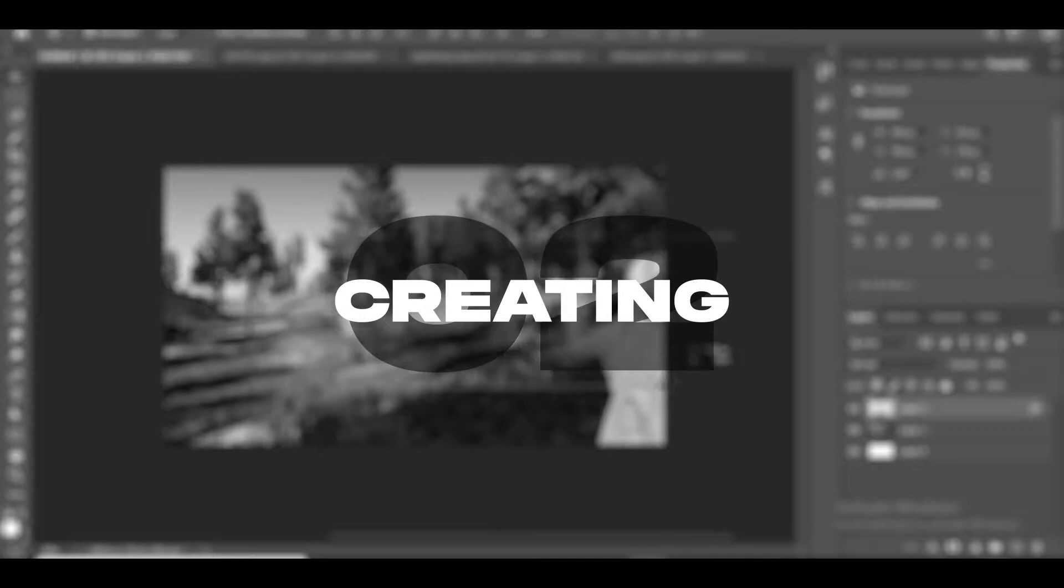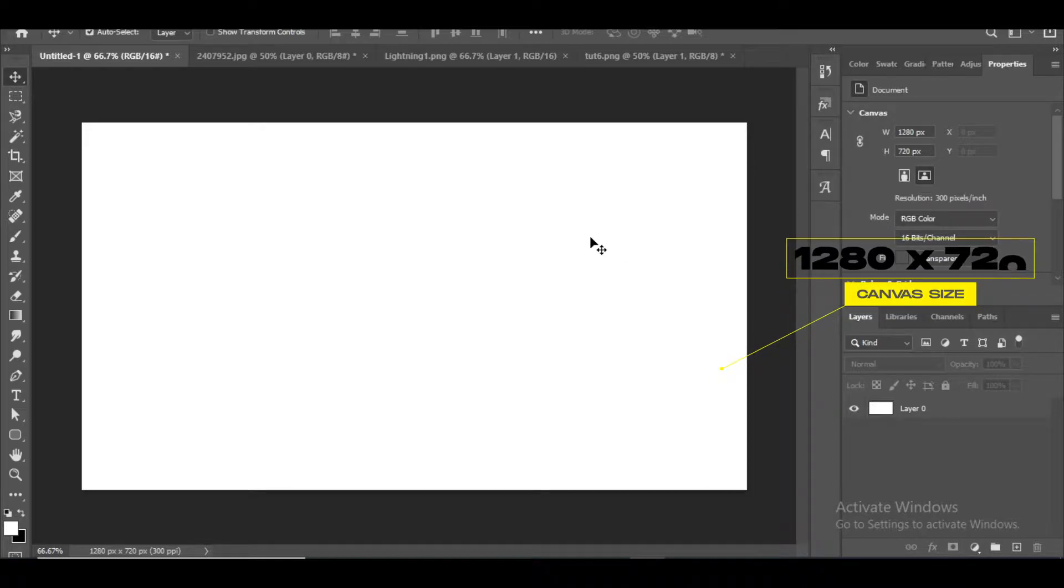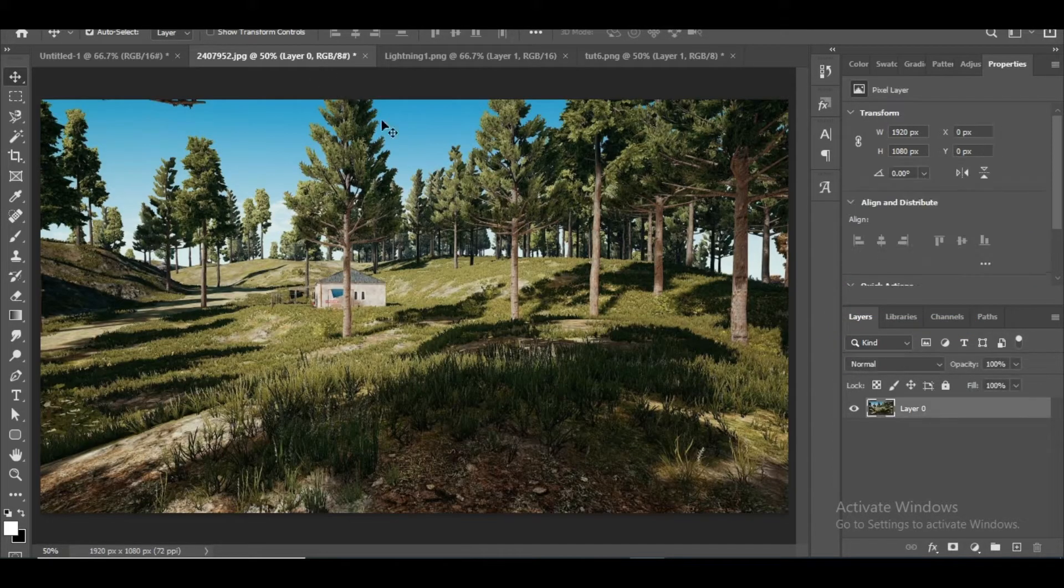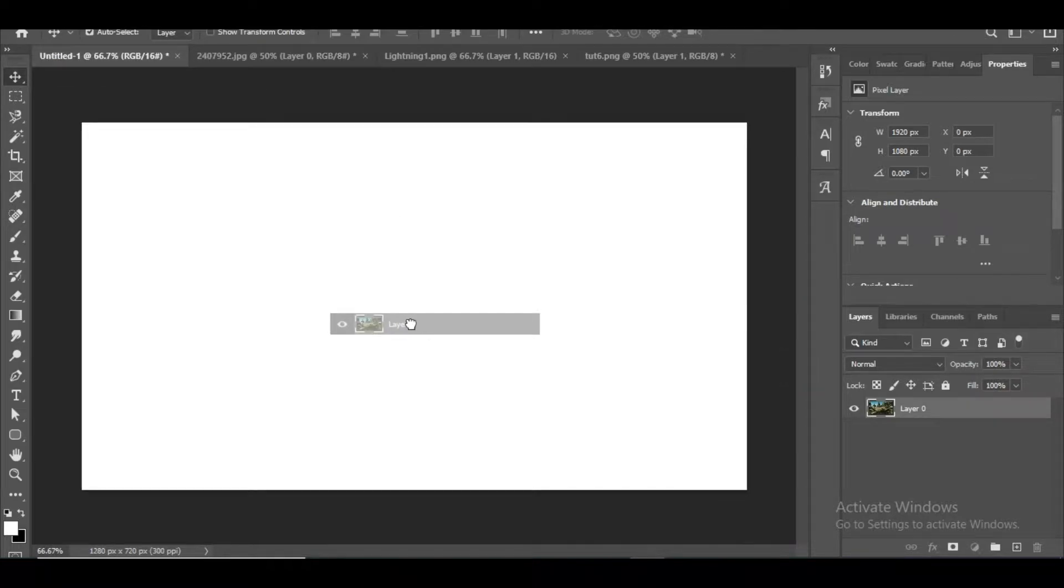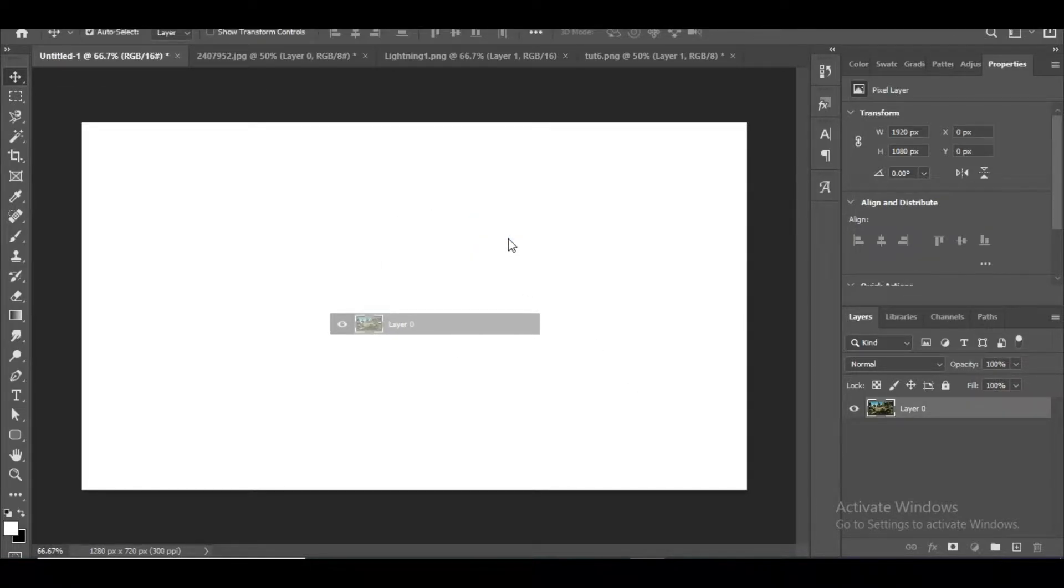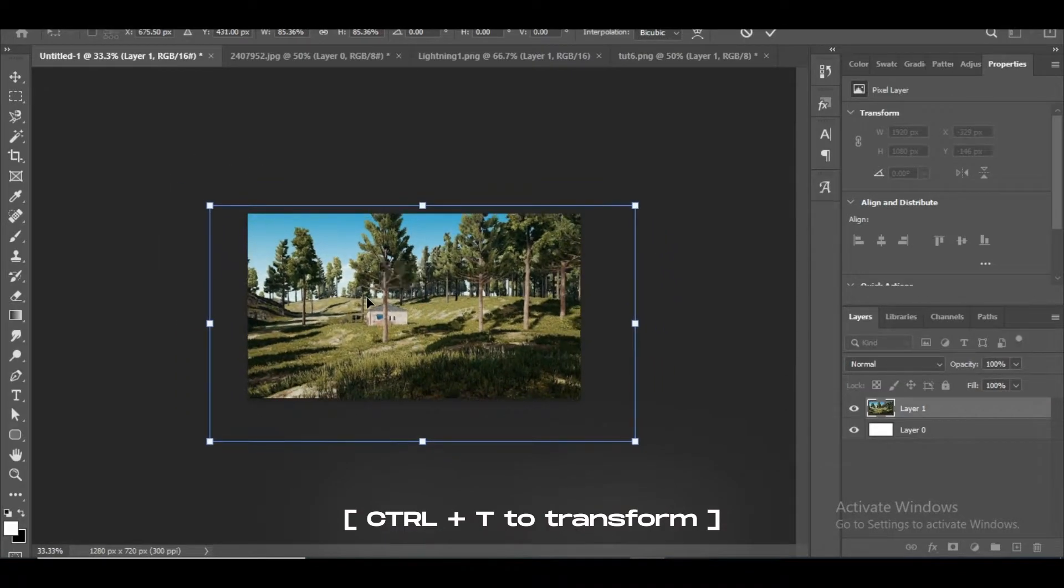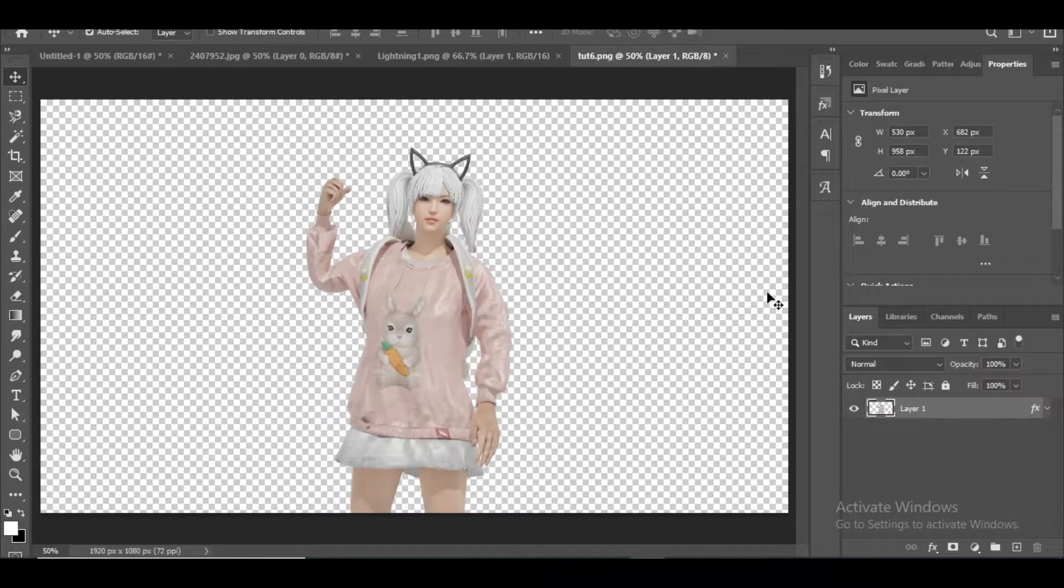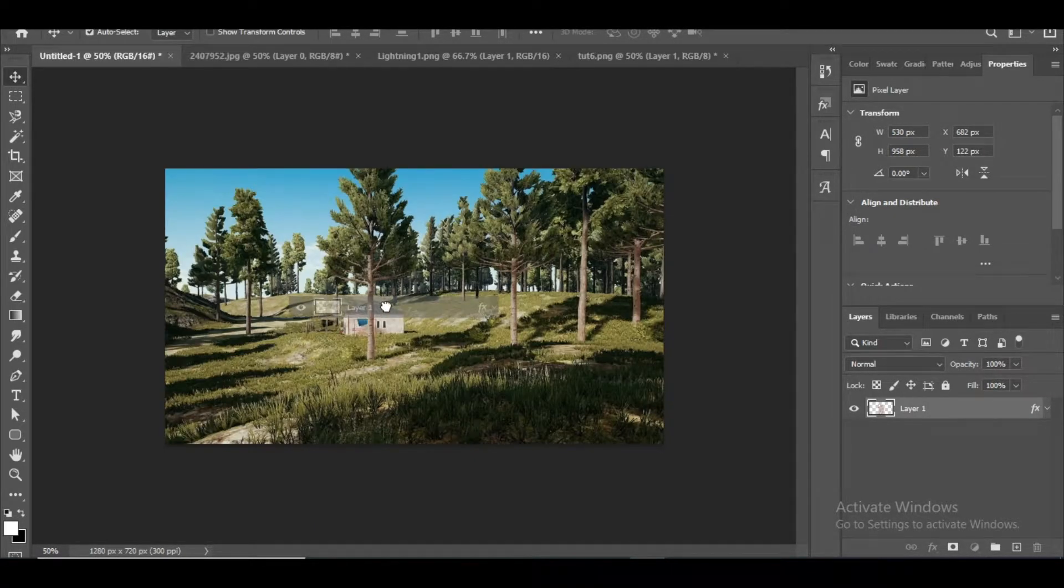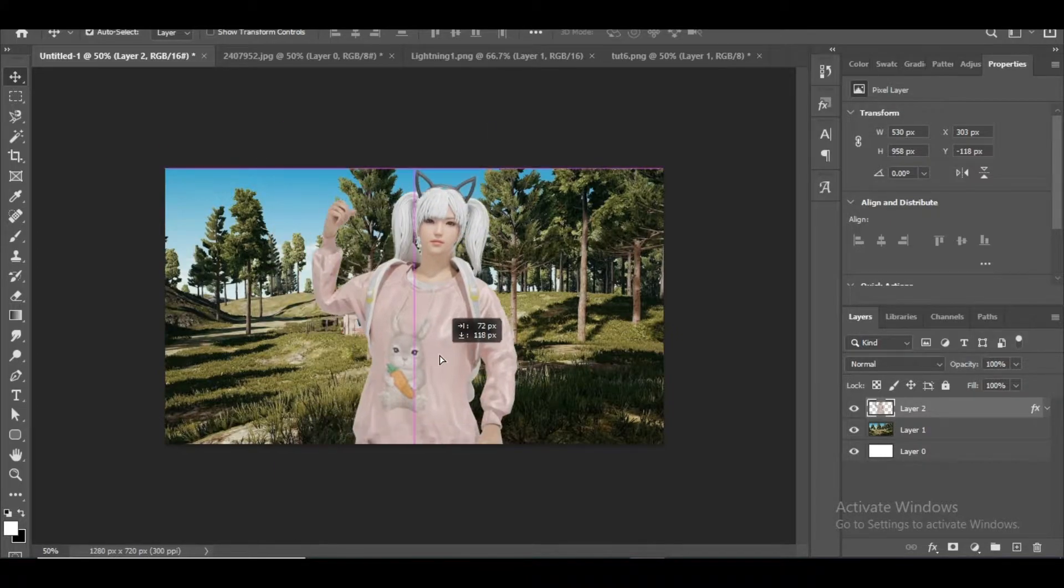Step 2: Creating. First of all, in a new canvas I'm going to drop the background image I have collected. Now I will add a 3D render of a PUBG character so that we can fill up the space and also it adds detail to the thumbnail.